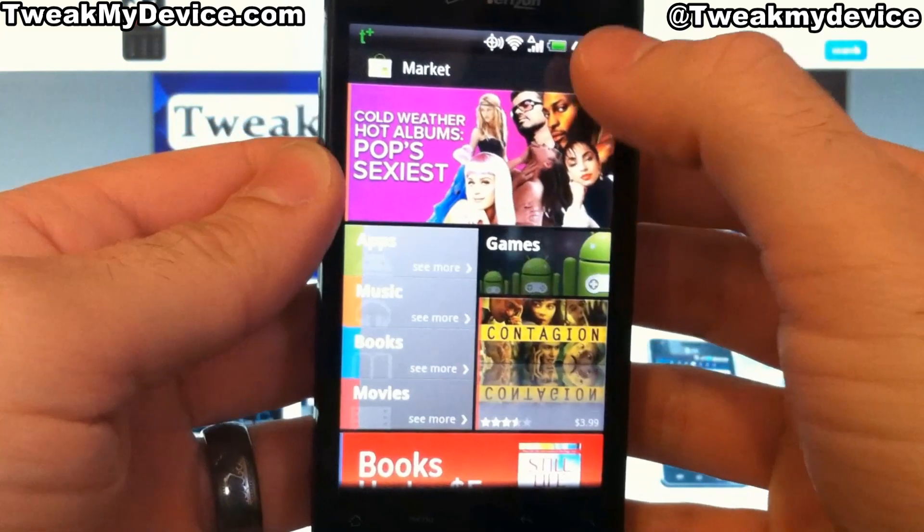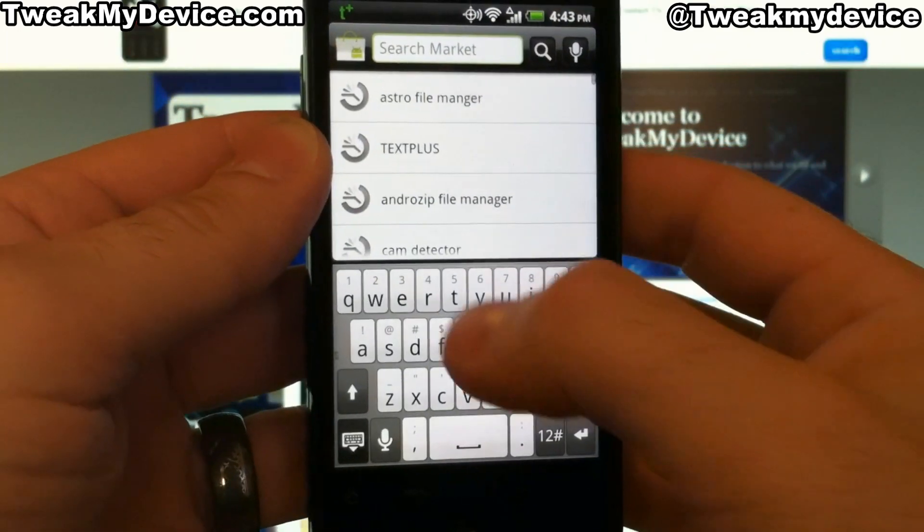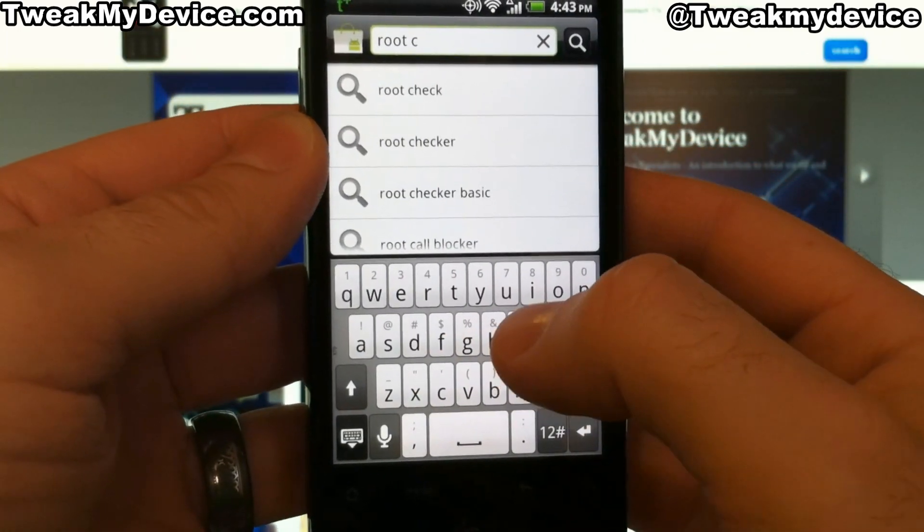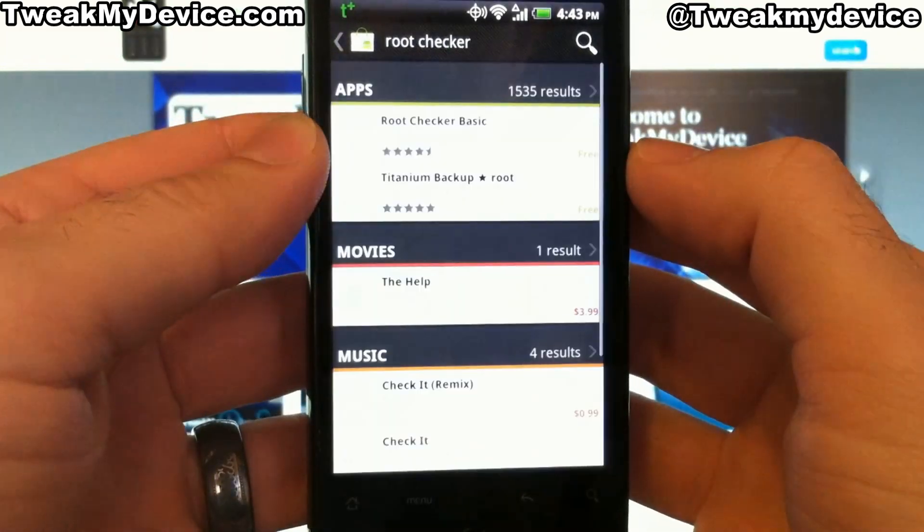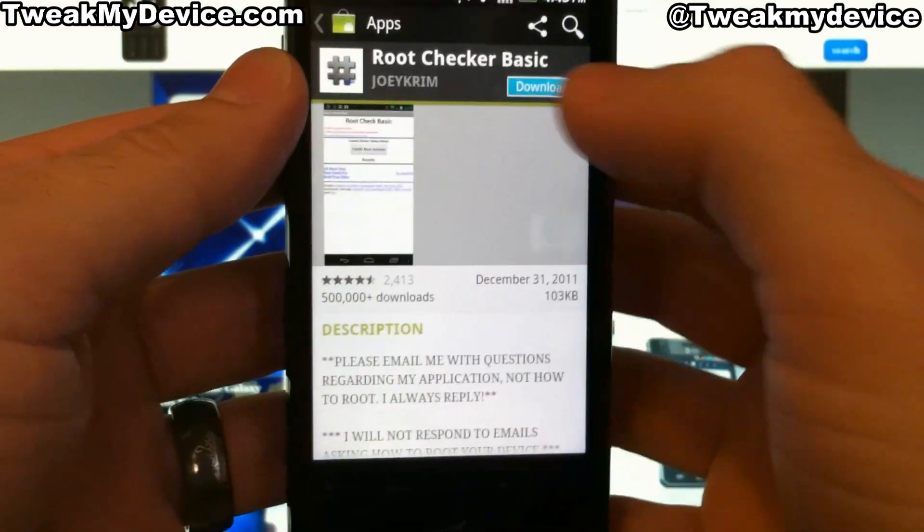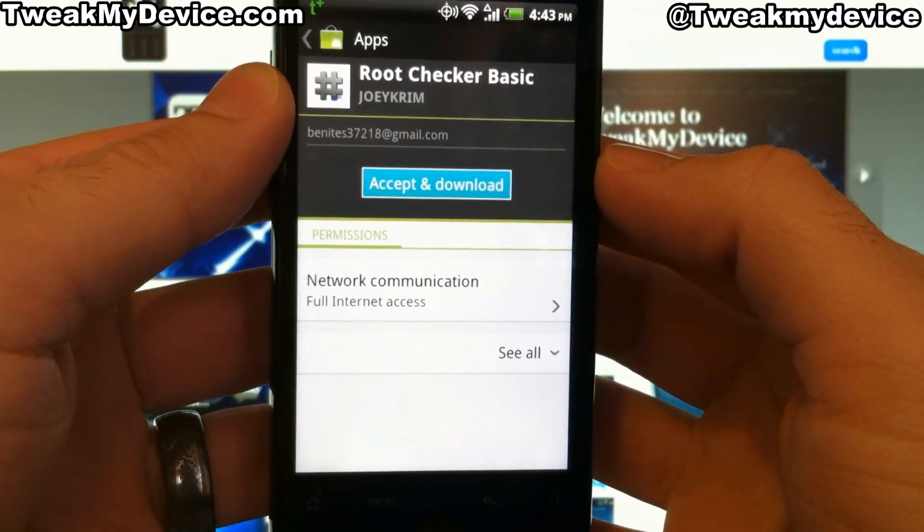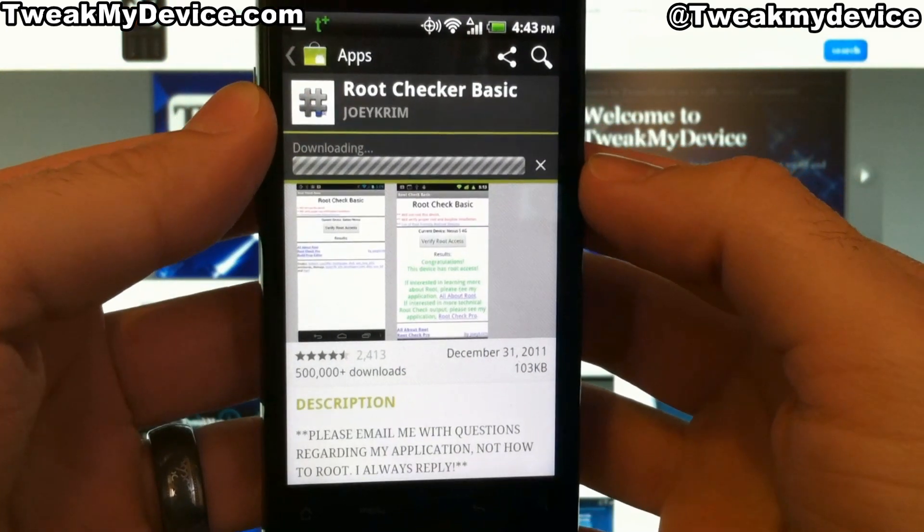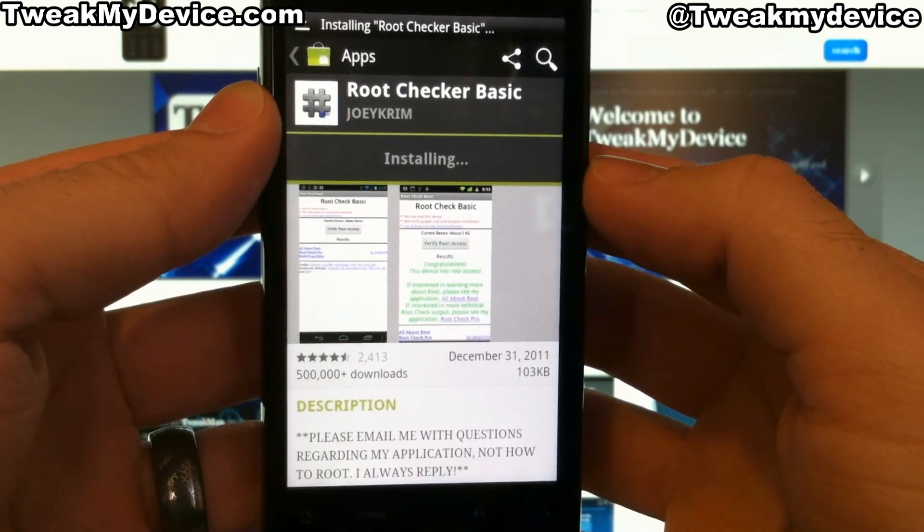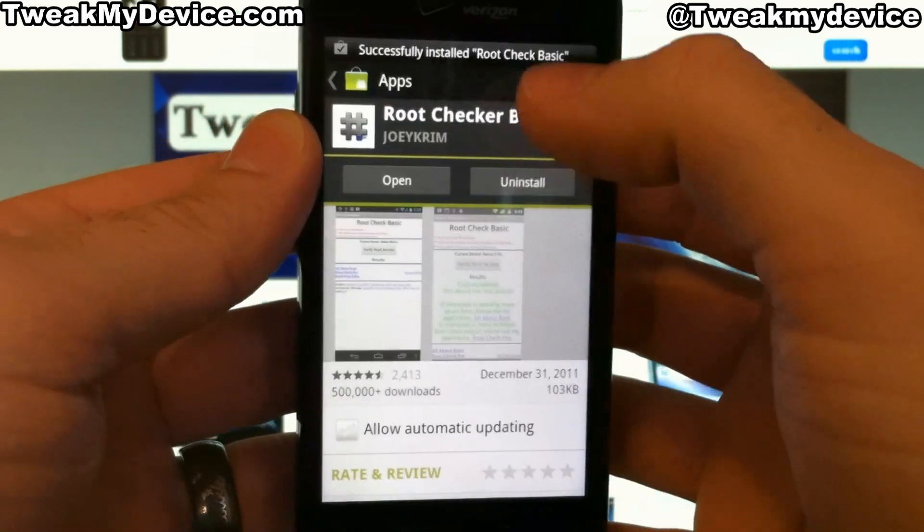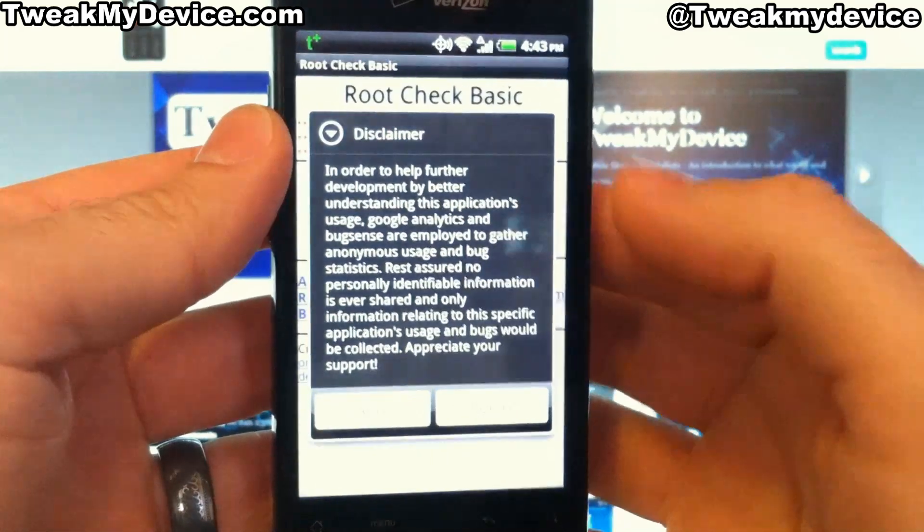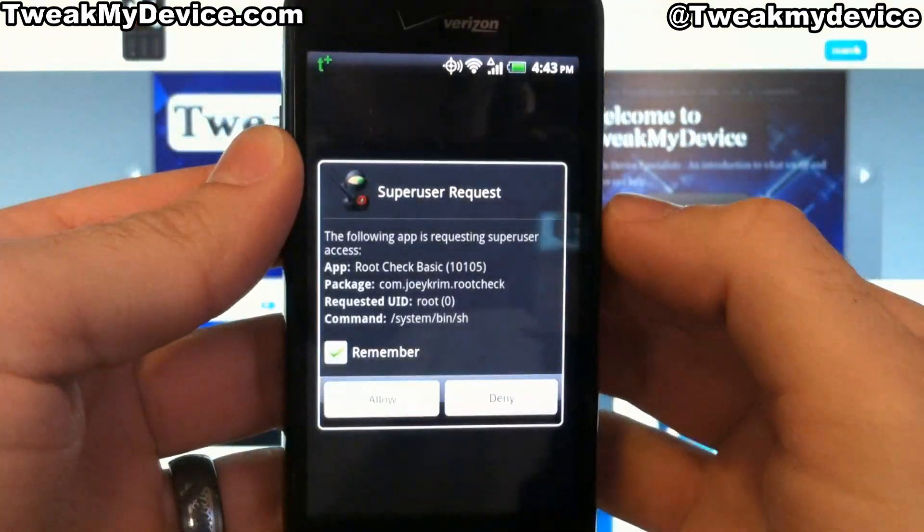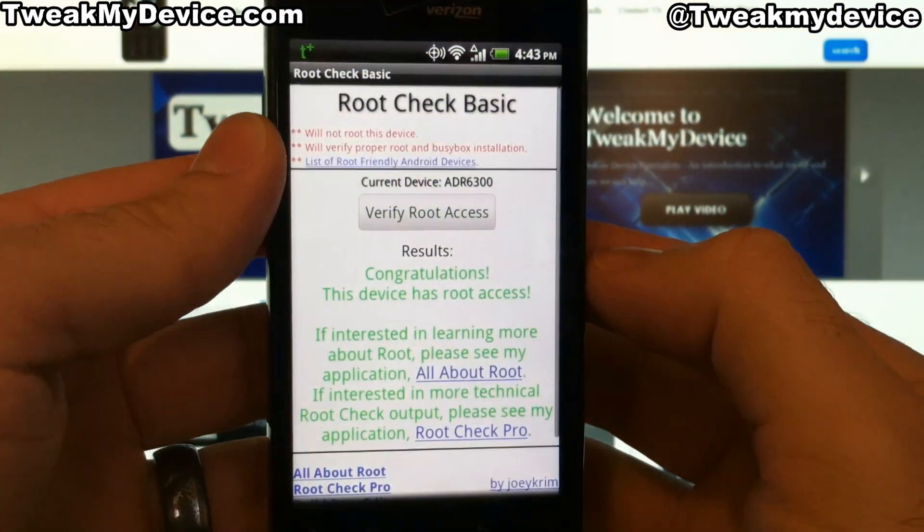Let's go into the market and do a quick search for root checker. This is a neat little program to verify if you have root. Download, install, open that, agree, verify, and we're going to allow.